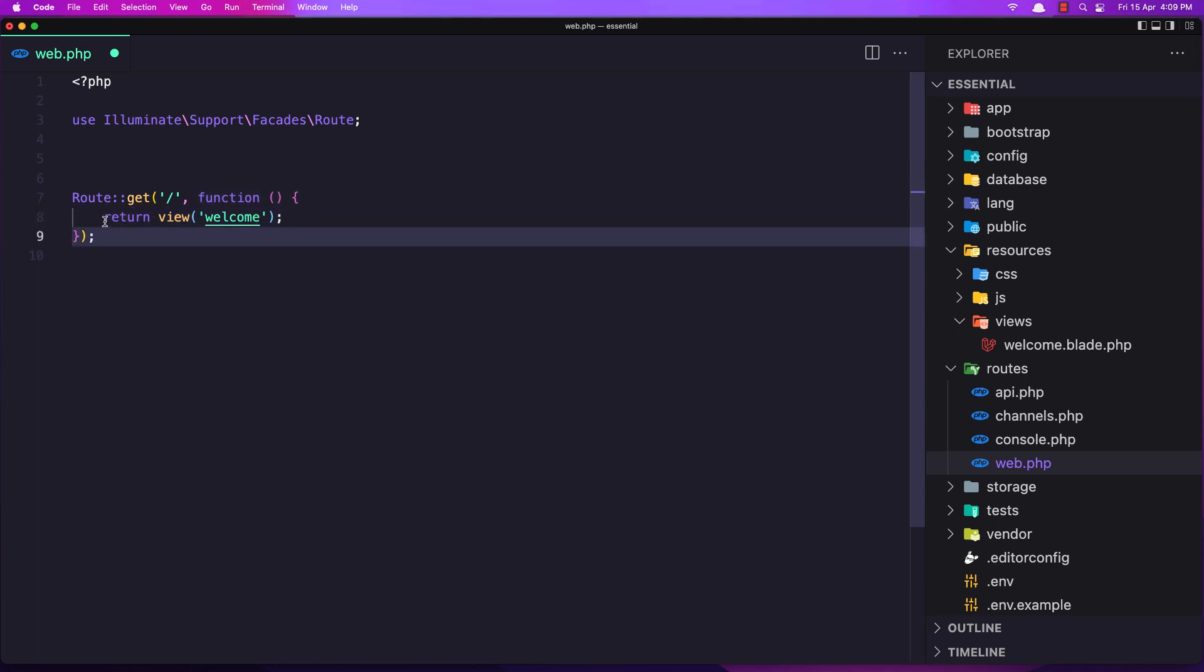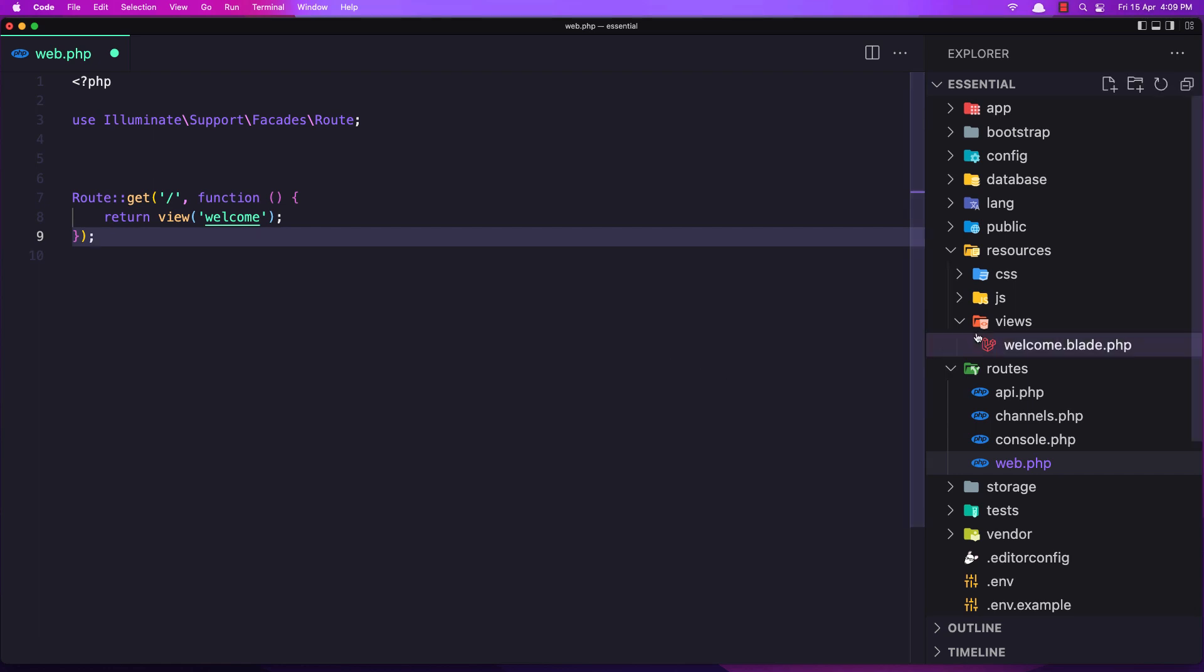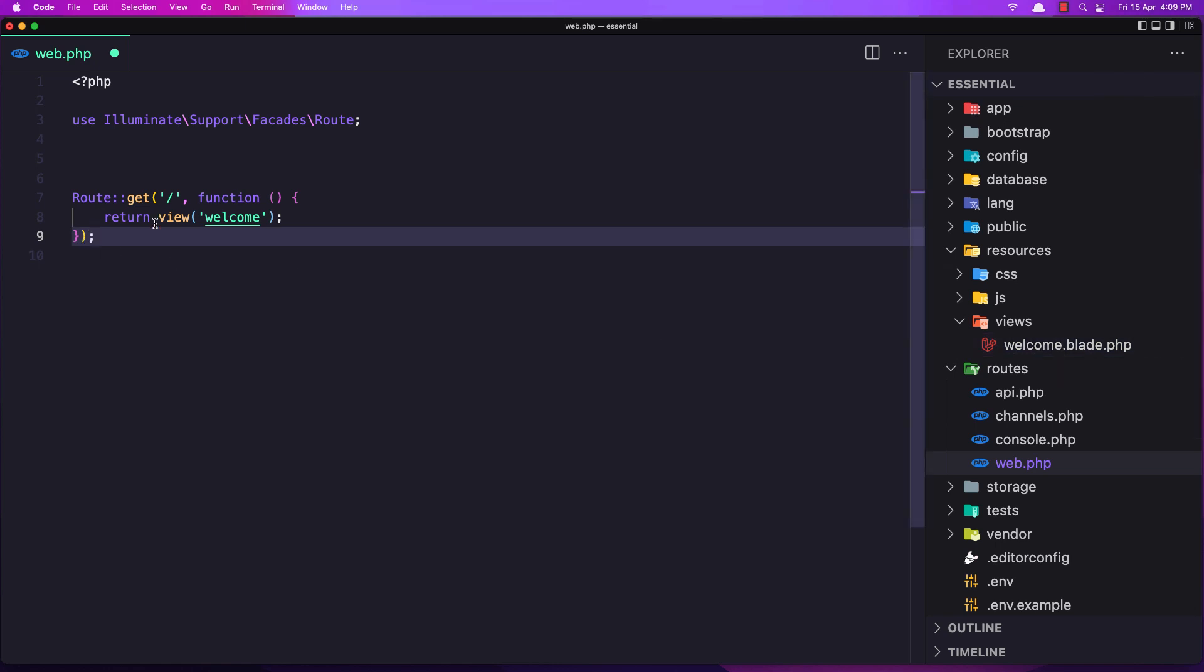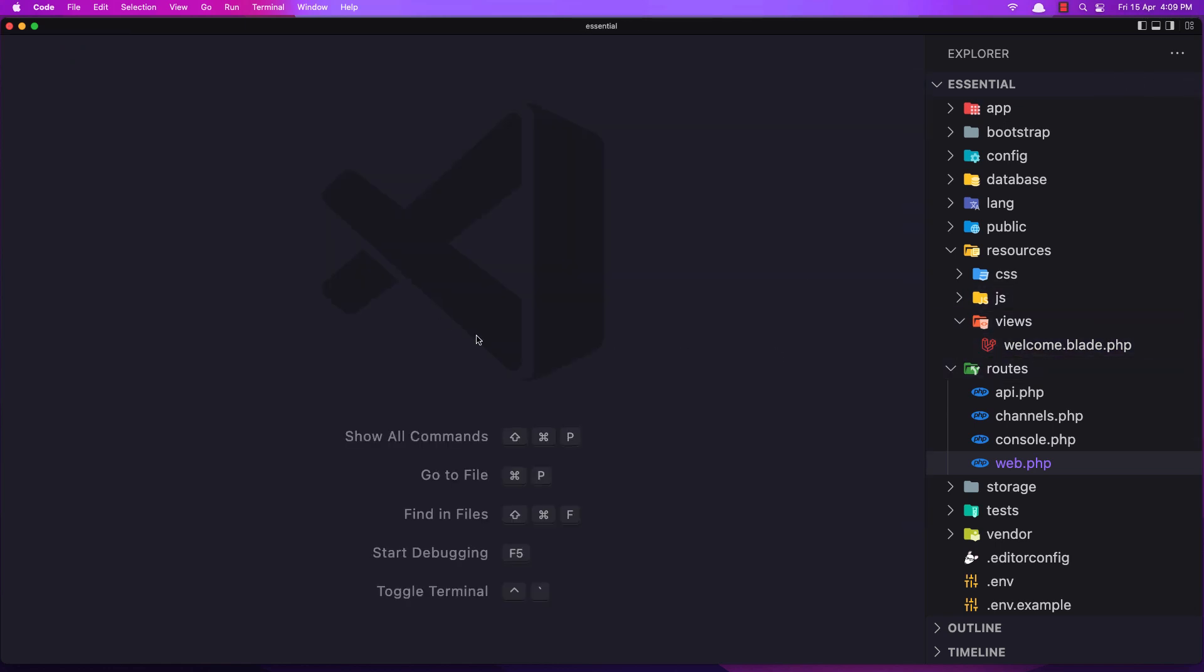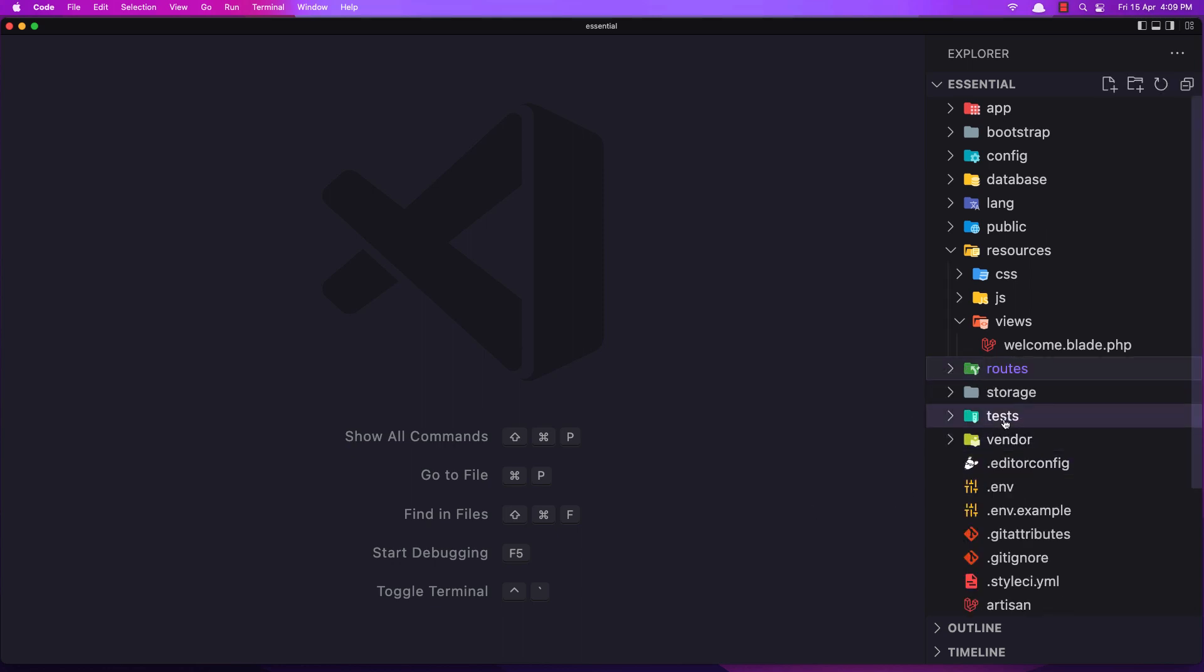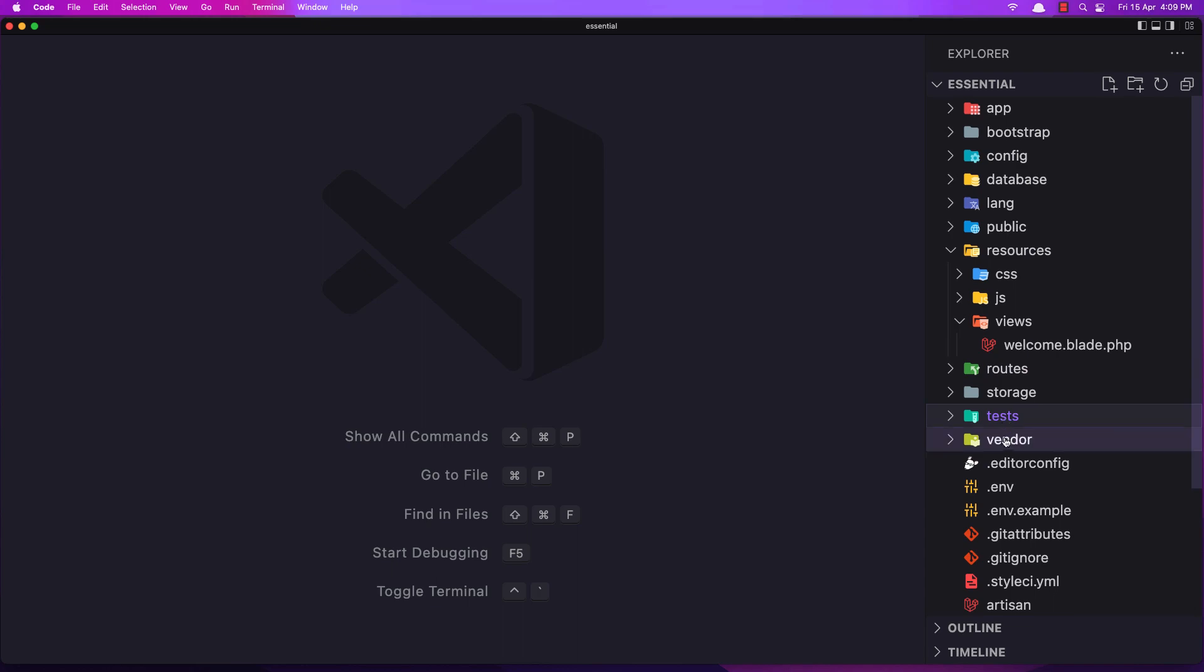Right now it returns the view welcome. So inside the resources we have these views, and we have this page welcome, so it's returning this welcome. We have the storage and tests where the tests are going to be for our testing.